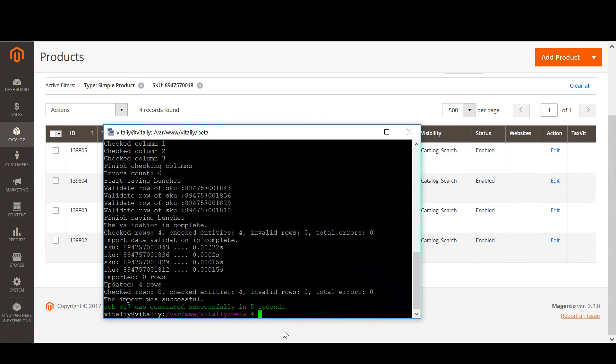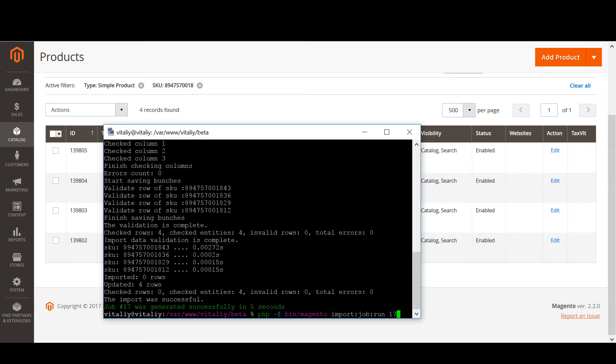Let's actually run the import job. We need to run the import job with ID 17. Let's hit enter.